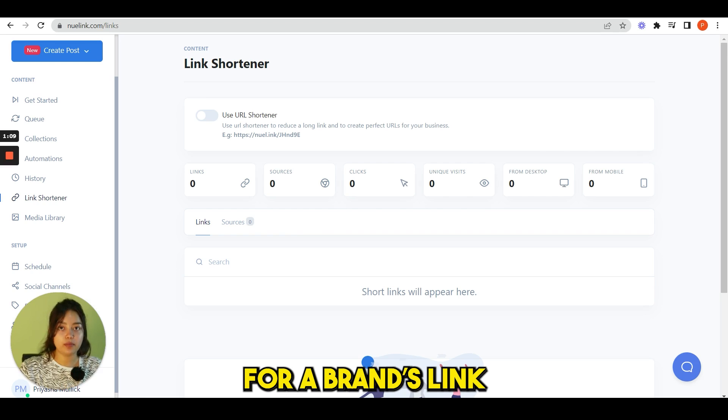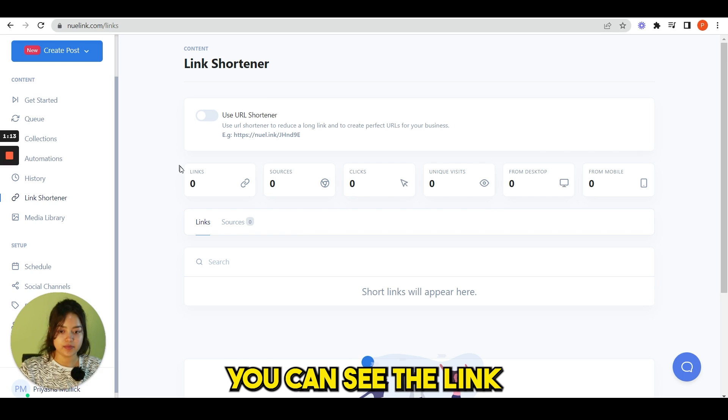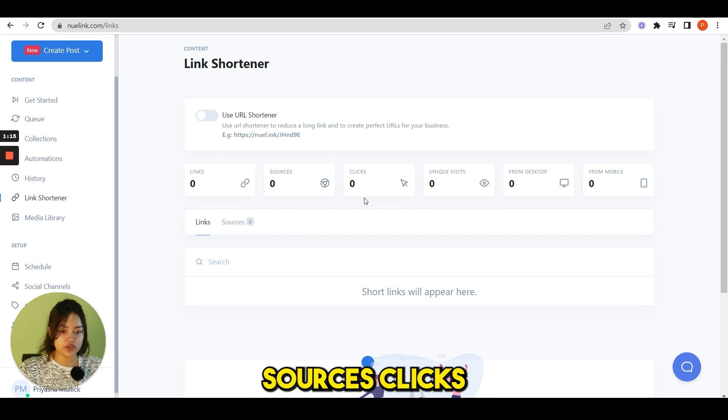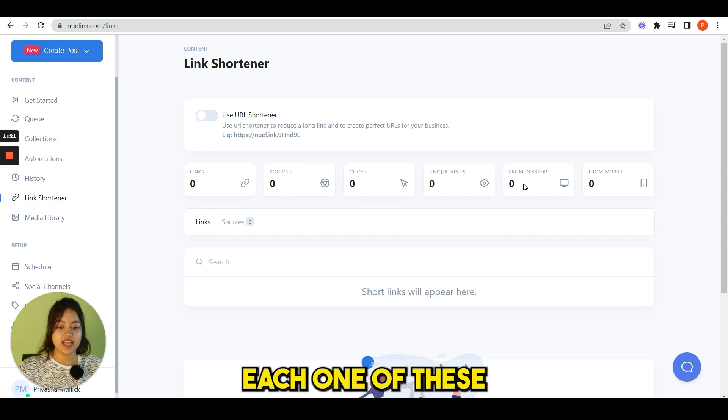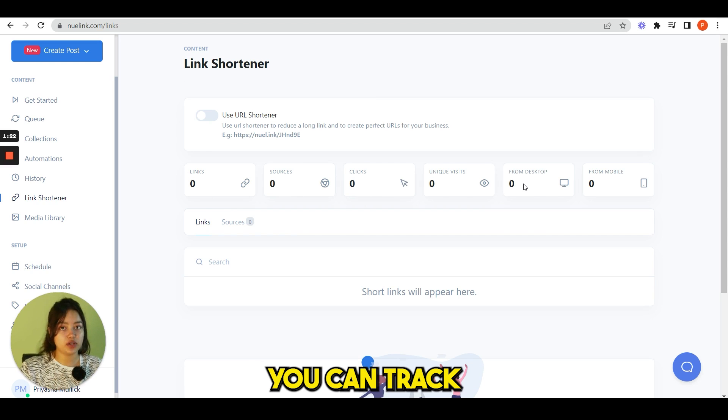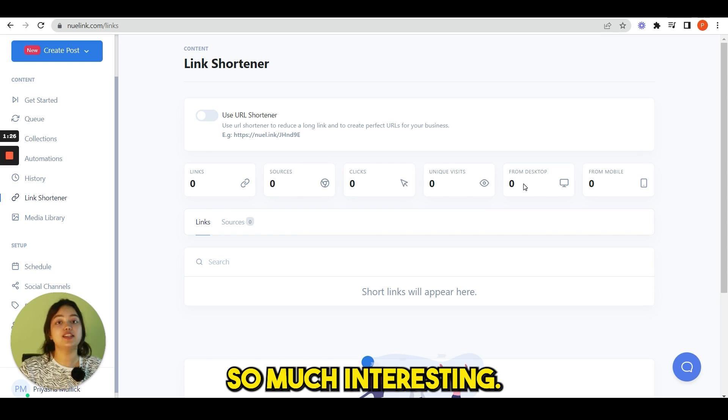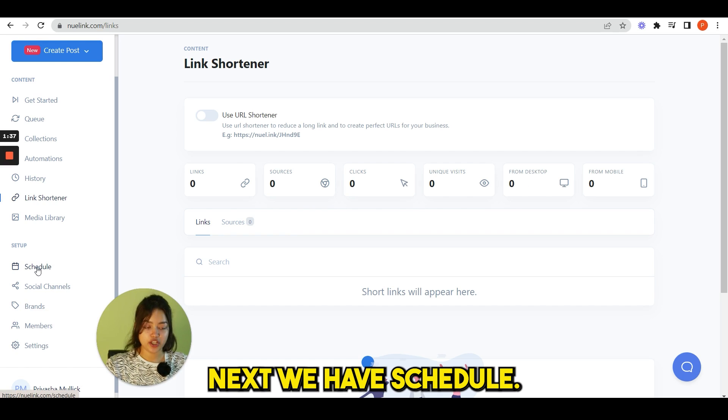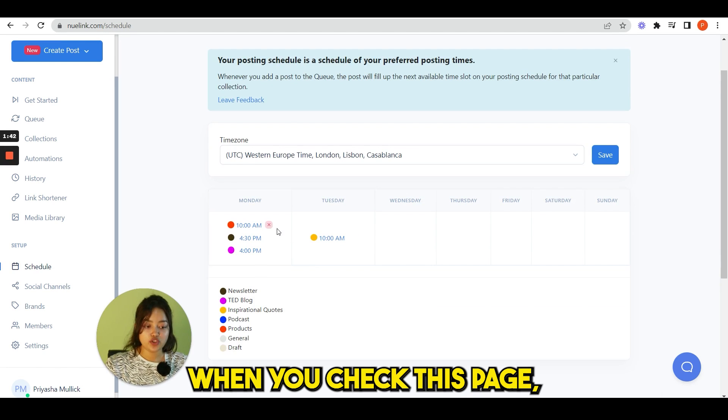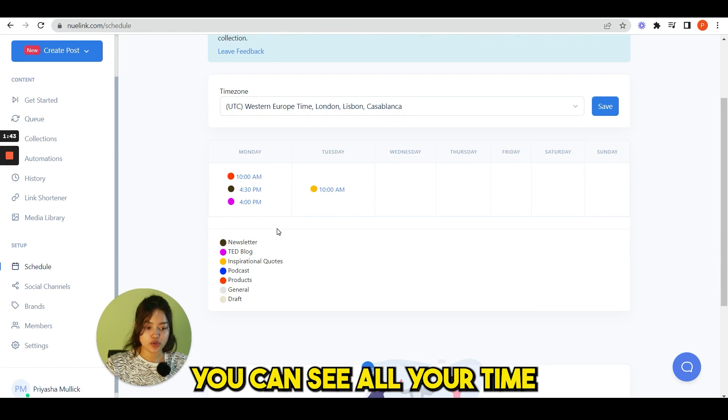Next we have link shortener and this link shortener is very useful for a brand's link. You can see the links, sources, clicks, unique visit from desktop, from mobile, each one of these you can track. That is so much interesting.